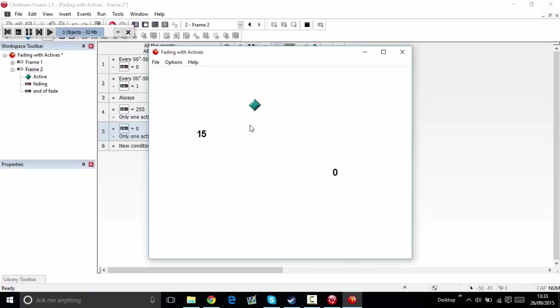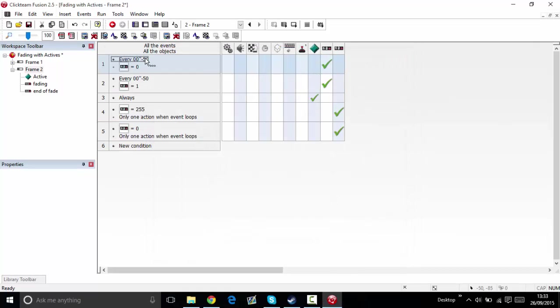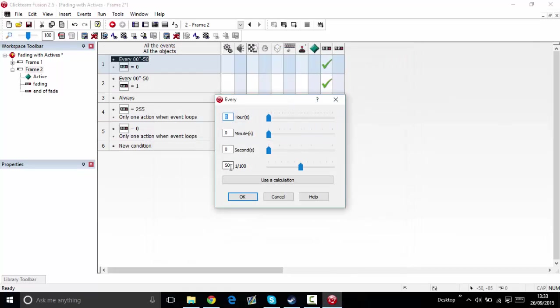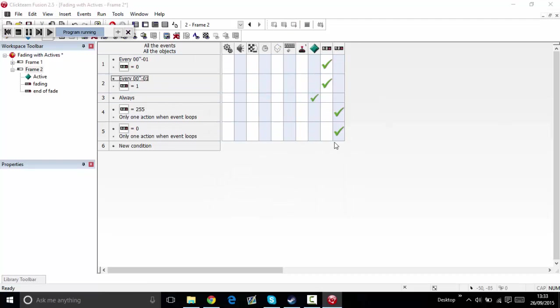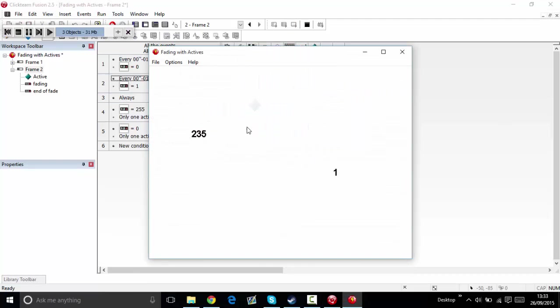Now if you want to make the process faster, just change that to one and then change the other one to one. Now it'll fade.